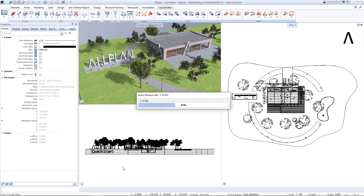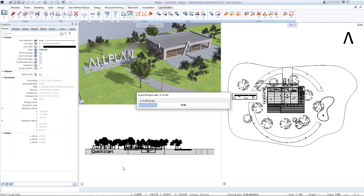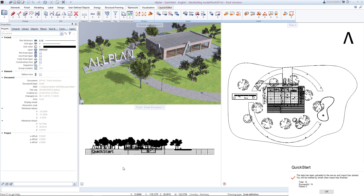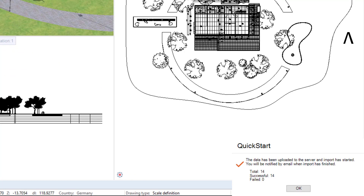This takes a moment depending on the size of the building project. After completion, you will receive a notification that a new model has been uploaded.